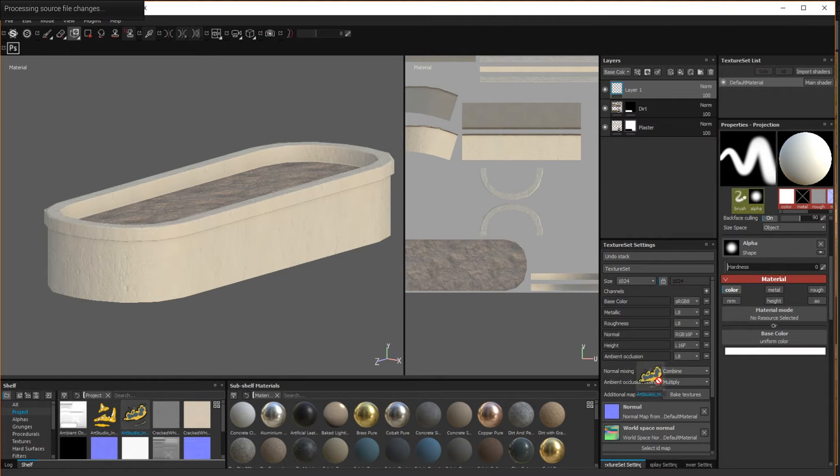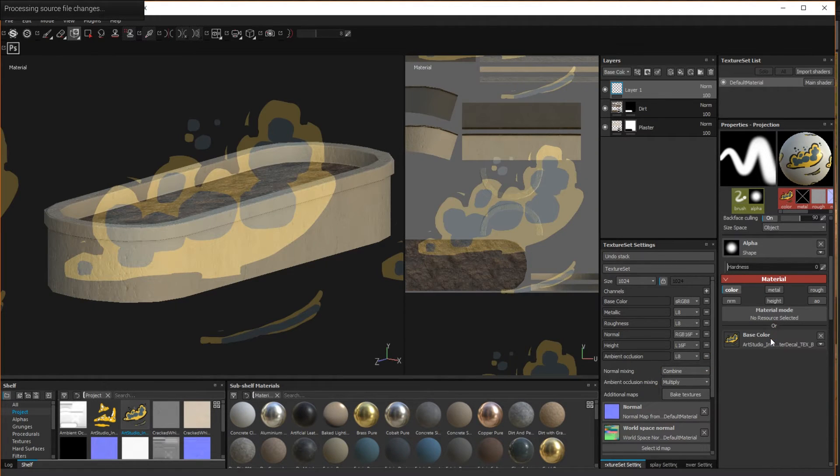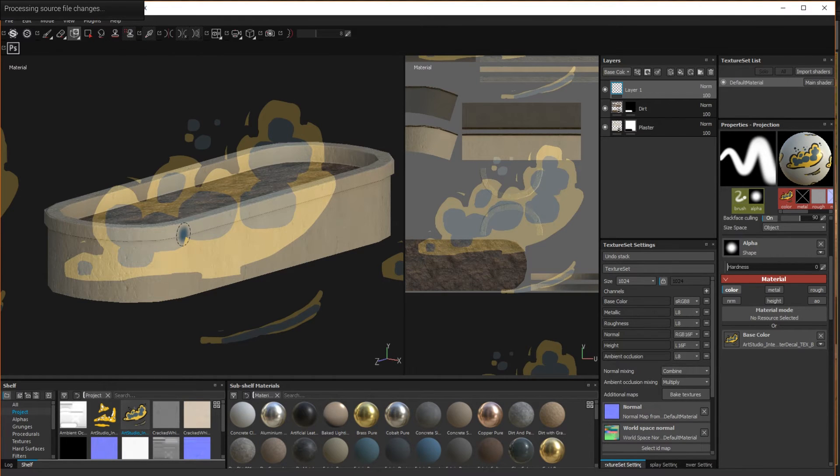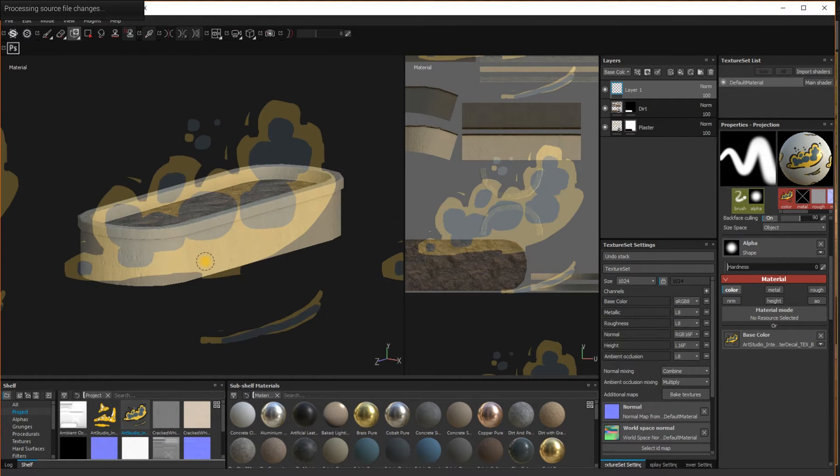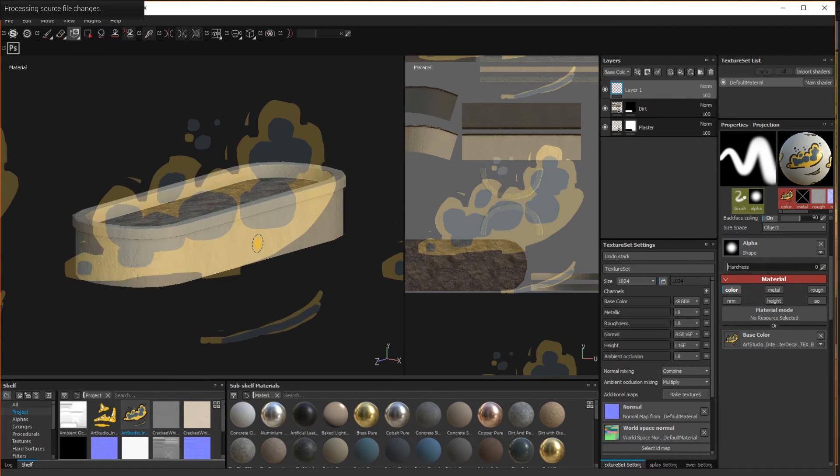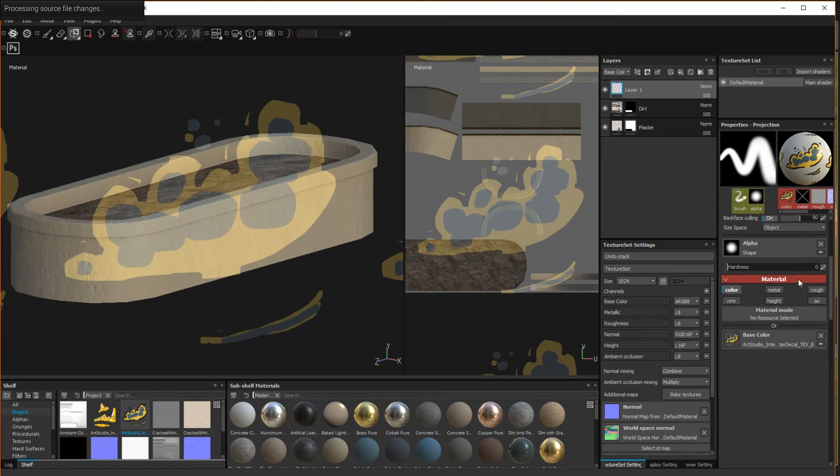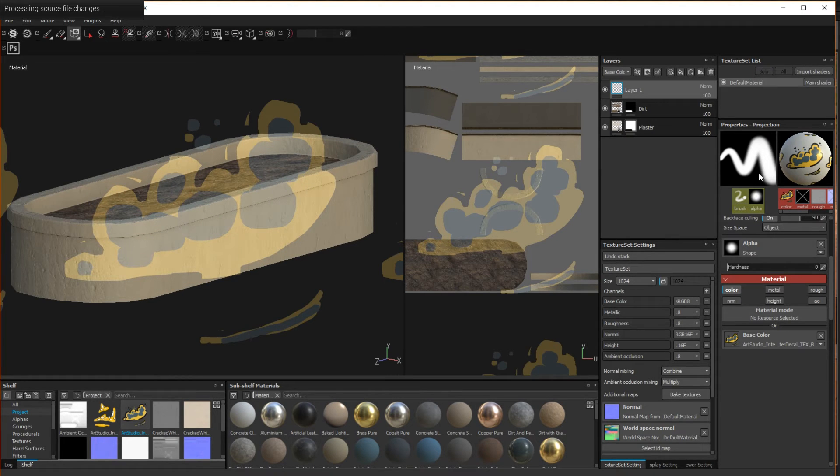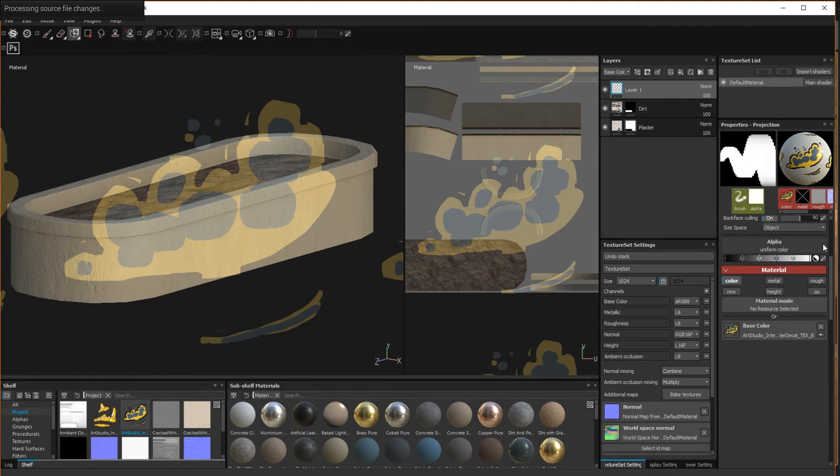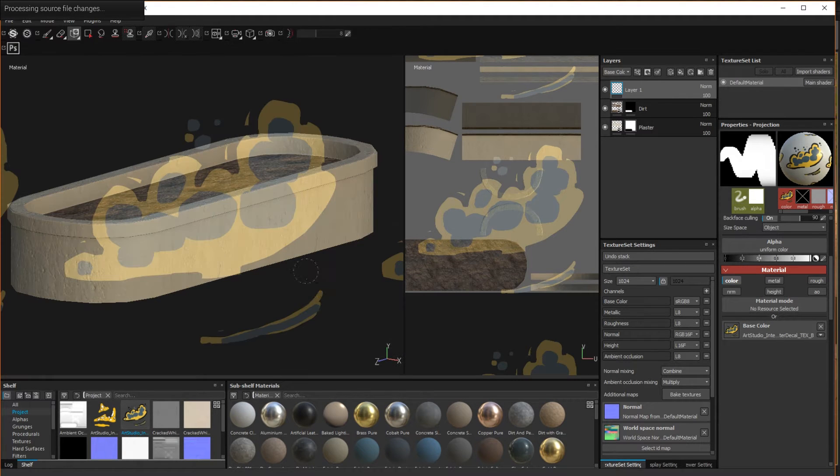From here I can simply drag a decal into the base color slot in the layer's properties. With the tool set to projection, a repeating tile of your decal will appear layered over the view. I like to shut off the soft alpha mask so that I can get crisp edges wherever I paint. Then you can position your view so that the mesh lines up with the decal the way you prefer and simply paint.